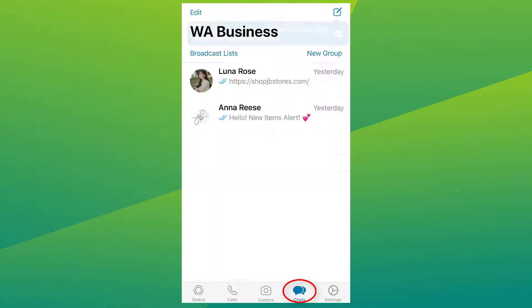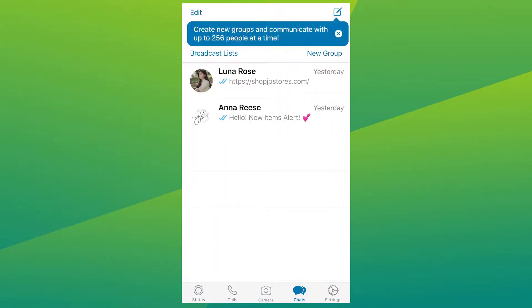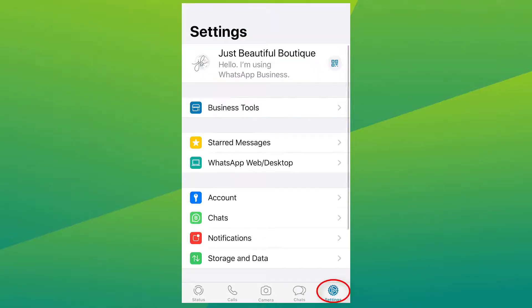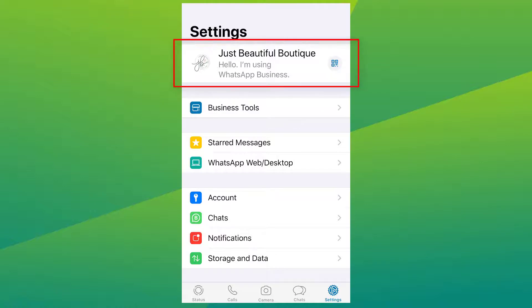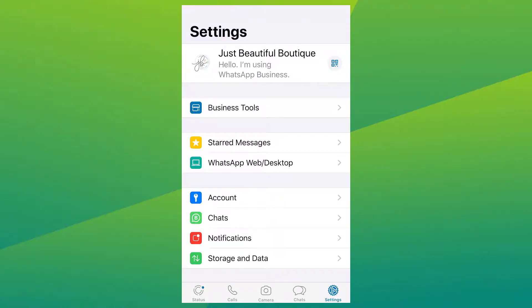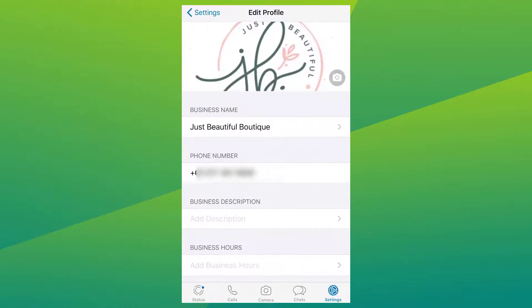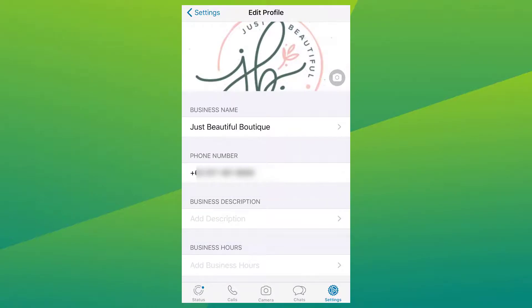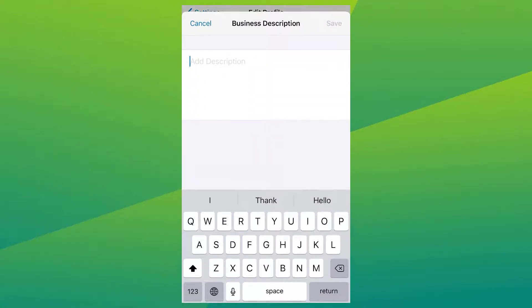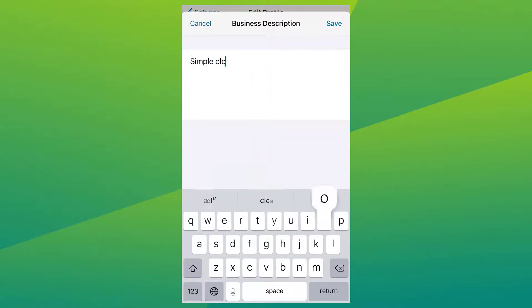To further edit your business profile, head on to Settings. Right off the bat, you can view and edit your profile here. Let's add in a business description — anything about your company or business.